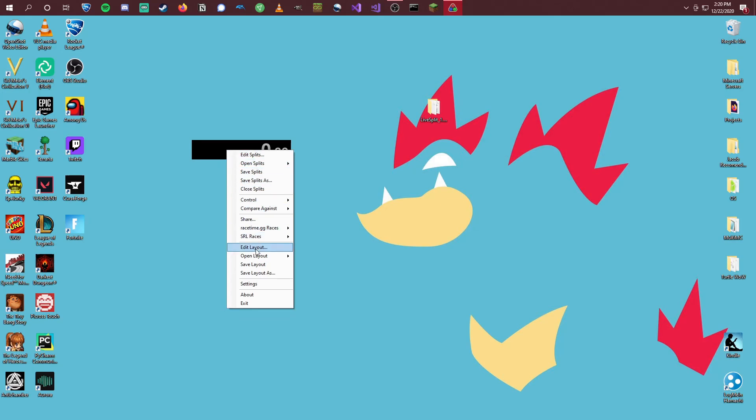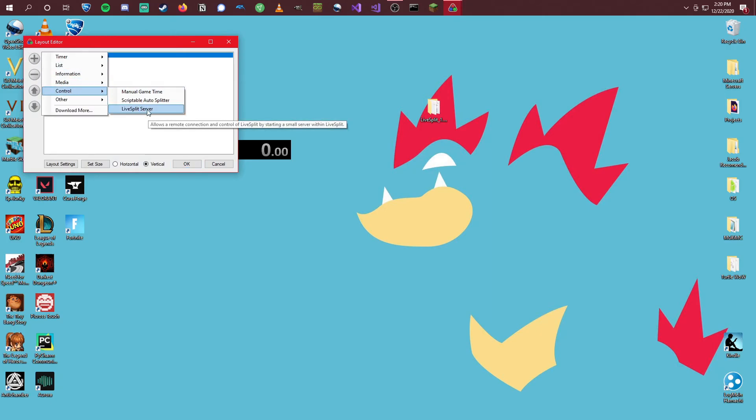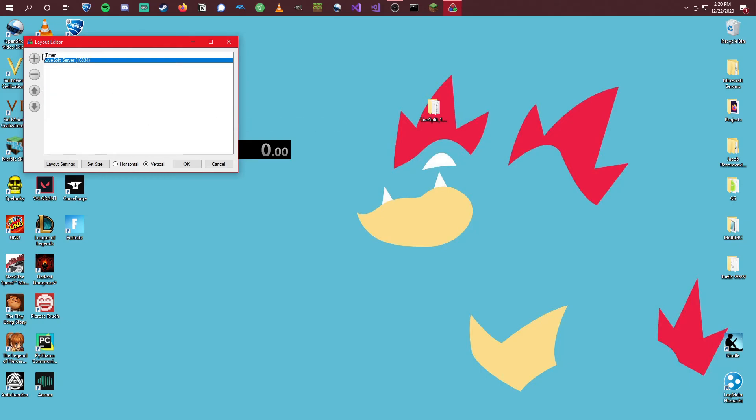First thing we're going to want to do is come to Edit Layout. And right here, click this plus button, go to Control, and then LiveSplit Server. We're going to want to make sure that we have this in here. Otherwise, we won't be able to auto-split.